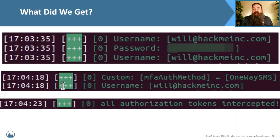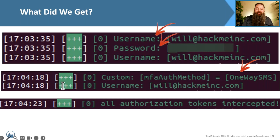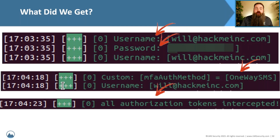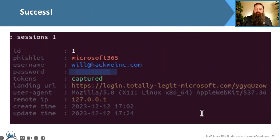Both username and password are bad enough, but we also know the exact method of MFA they were using. And you can see down at the very bottom, we intercepted their authorization tokens — that's the big part. Using that, I can now go into my web browser, load that token into my browser, and just log directly into that victim's account. No username, no password, no multi-factor authentication code. I have the entire thing captured at this point. You can see the success message from EvilGinx when we move into the next slide.